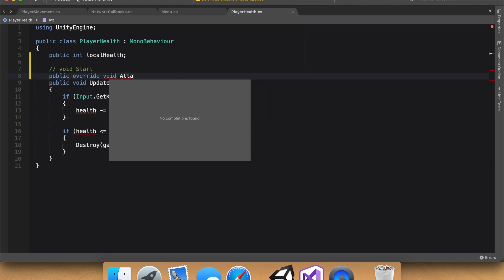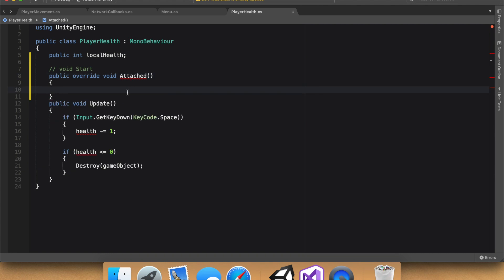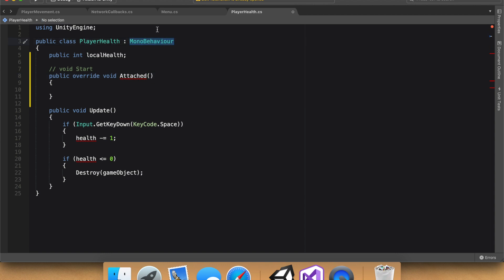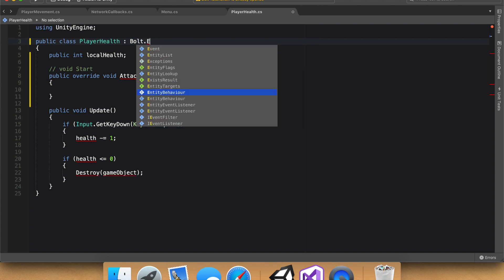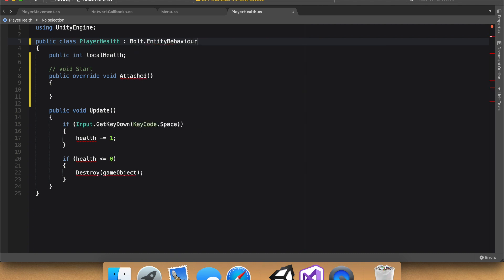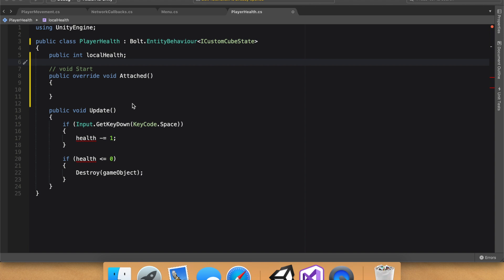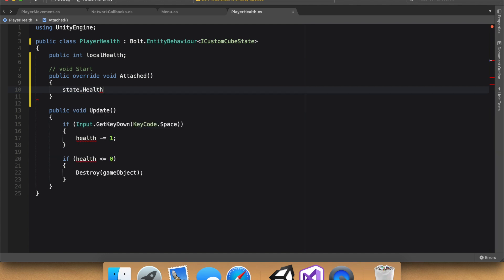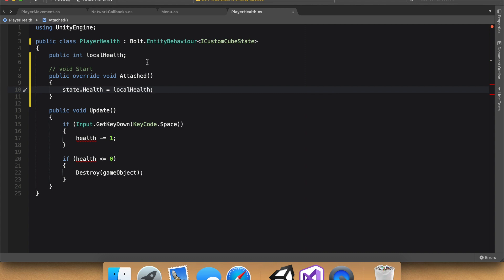And then if you type in attached, it should show up, but it doesn't. Ah, and perfect. It doesn't because we're still deriving from mono behavior. So if that doesn't work, like it just did not, we need to derive from Bolt.entityBehavior.iCustomCubeState. So as you can see, there's errors since we changed the name of this. Let's ignore those right now, because we need to set the state.health variable that we just made equal to local health. So if you guys remember, we set this equal to three in the inspector. I'm just going to set, just to help us visualize.